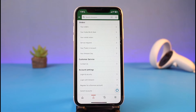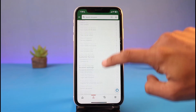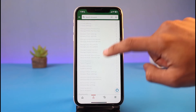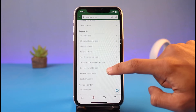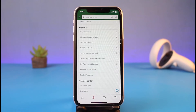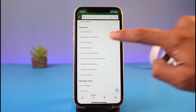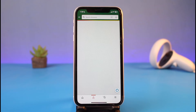Once you tap on 'Your Account', scroll halfway down the page — not all the way to the bottom, but halfway down. Under the Payment section, you will find the second option that says 'Manage Gift Card Balance', right under your payments and above the 'Shop with Points' option. Tap on 'Manage Gift Card Balance'.